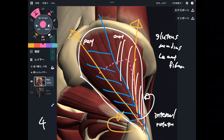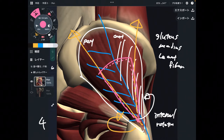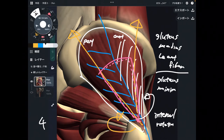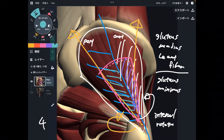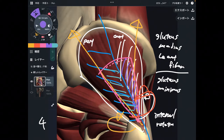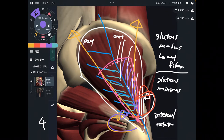There is one muscle deep to gluteus medius, which is gluteus minimus — this pink color muscle. Same as gluteus medius, you can divide gluteus minimus into 2 parts. The anterior fiber does internal rotation, and the posterior fiber does external rotation.